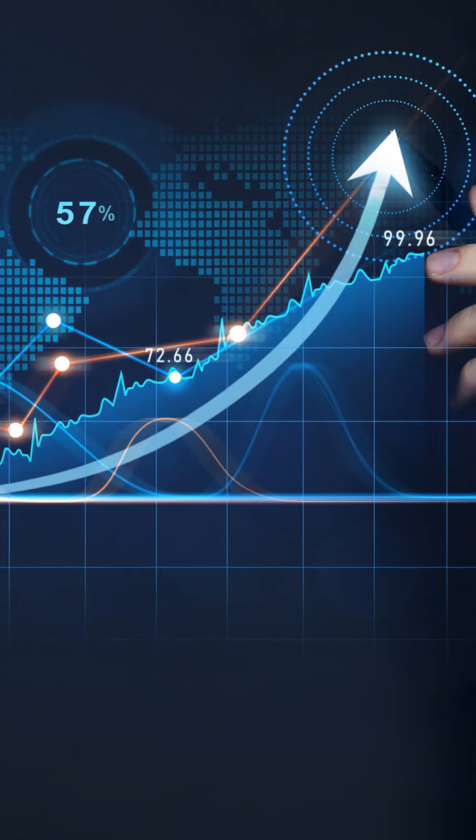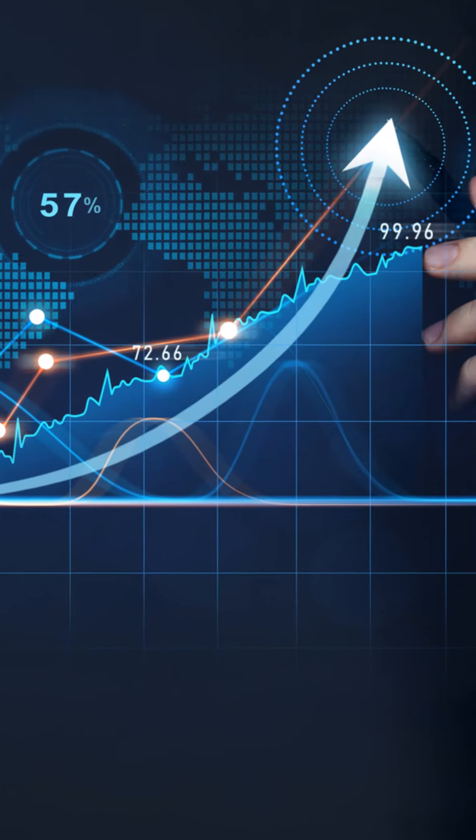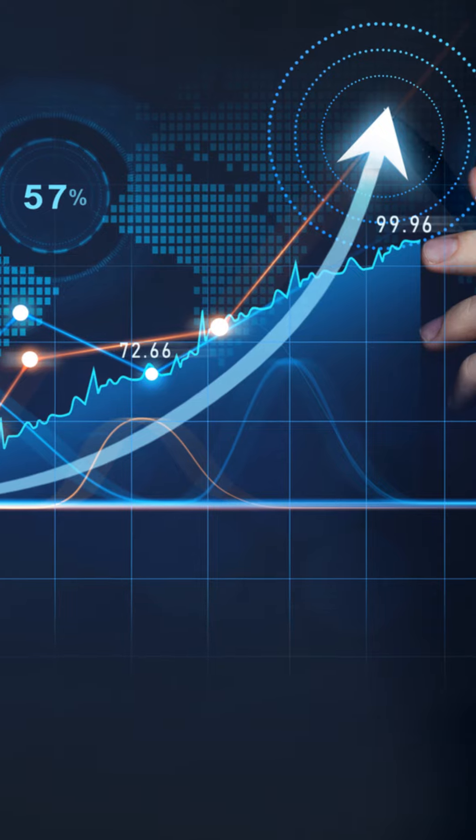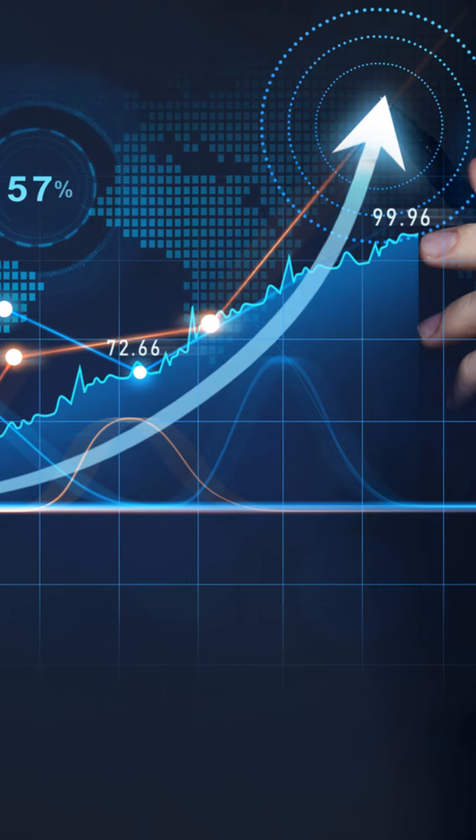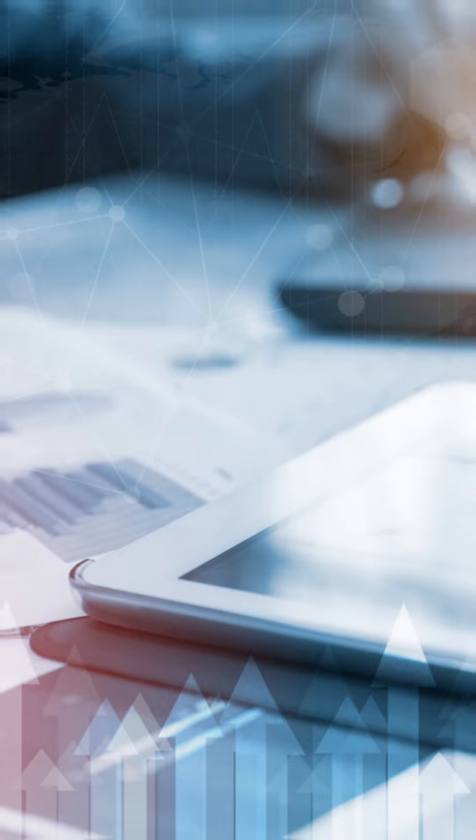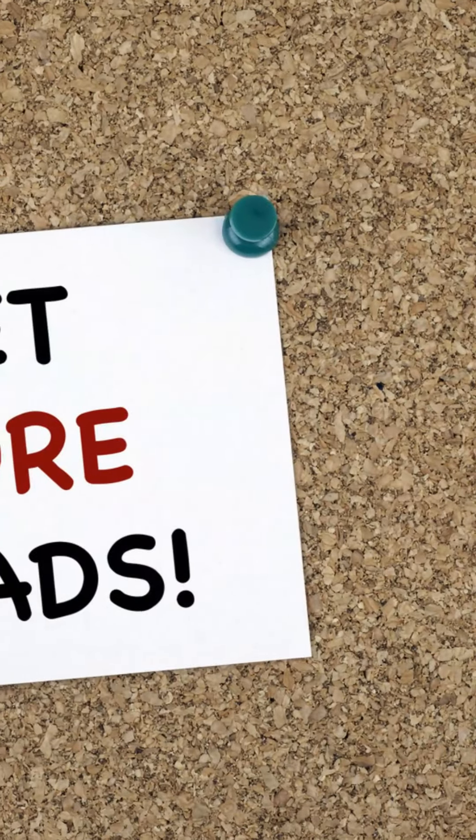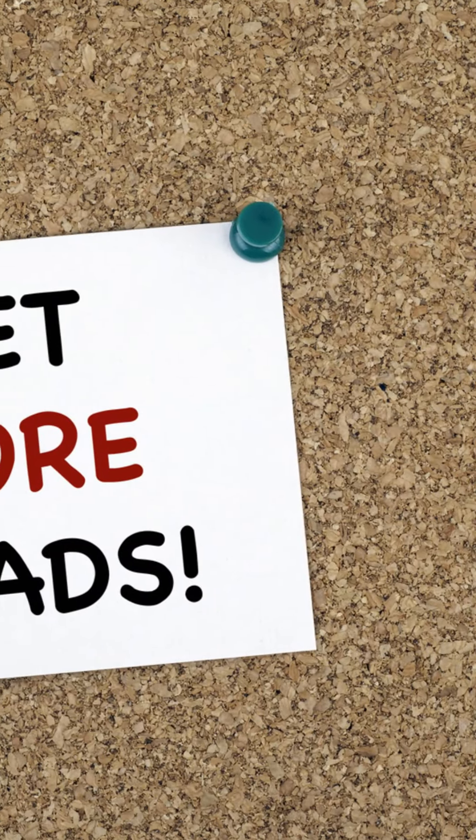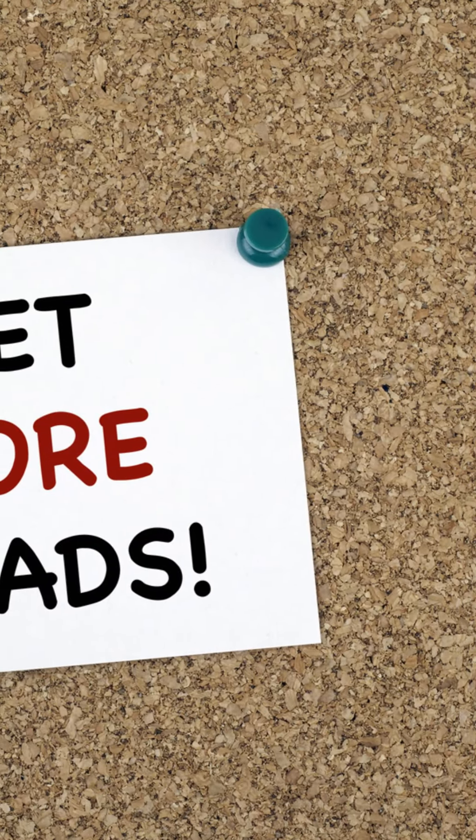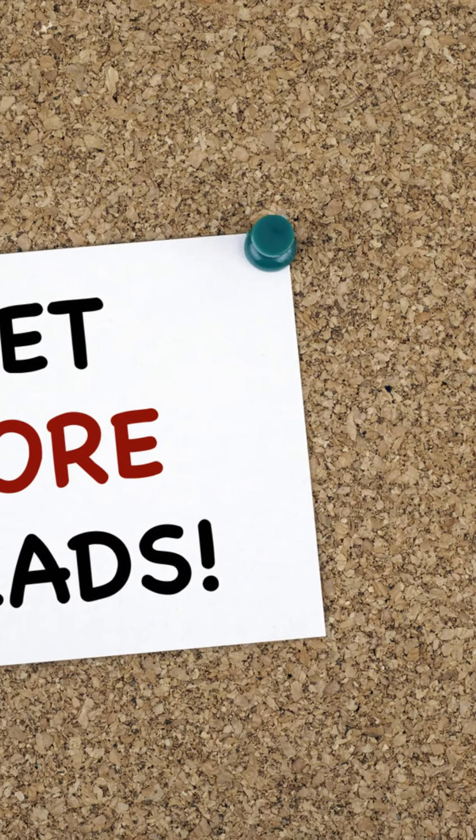Ready to harness the power of big data? Start leveraging these insights today to grow your business. Visit our website for more tips on data-driven strategies.